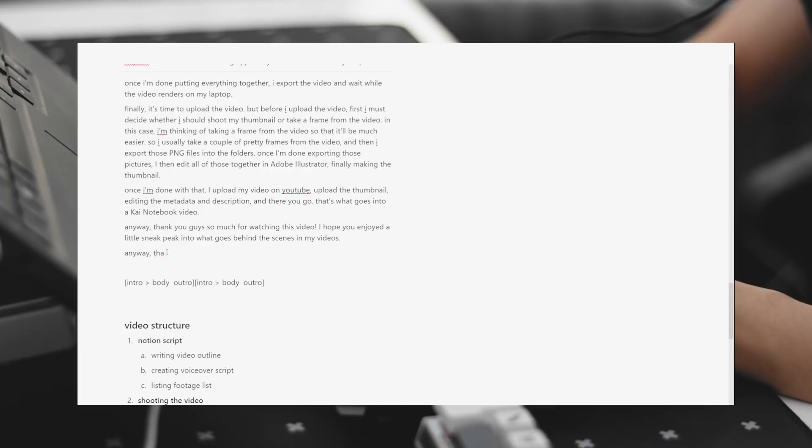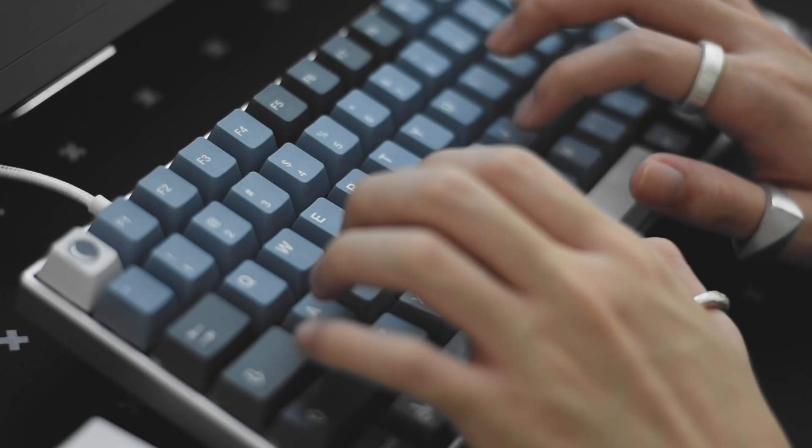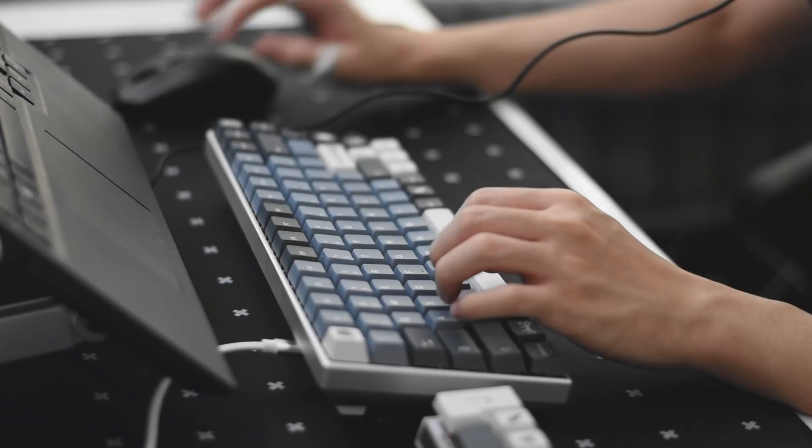Now, you might be asking, Kai, why don't you just use bullet points and just adlib from that? It's so much faster and it saves your time. Well, honestly, I would do that if I was good at adlibbing. But I'm more comfortable with writing a full script so that I don't get lost when doing the voiceover.